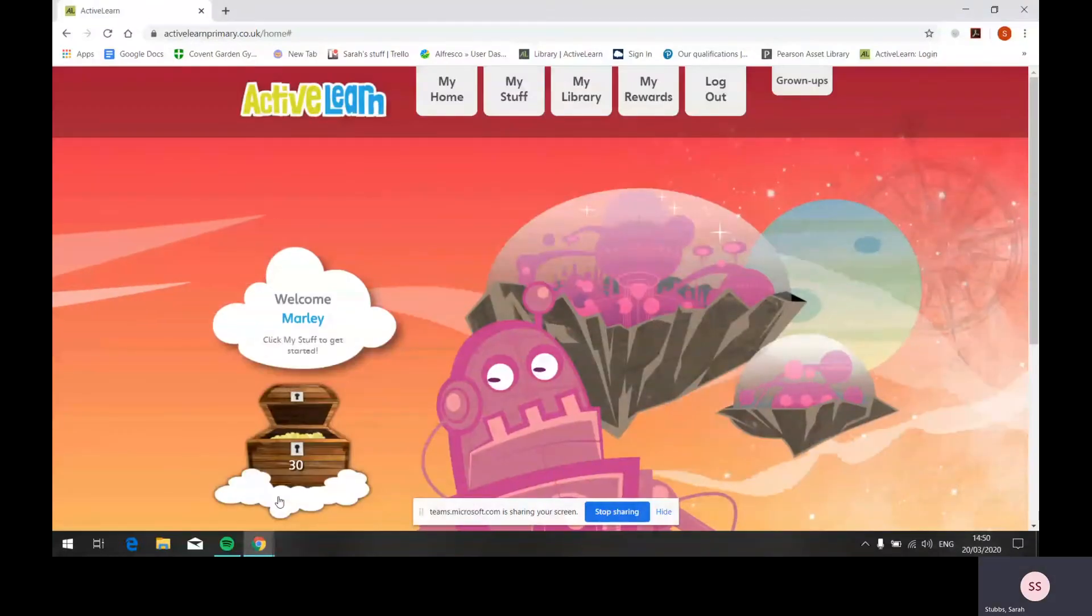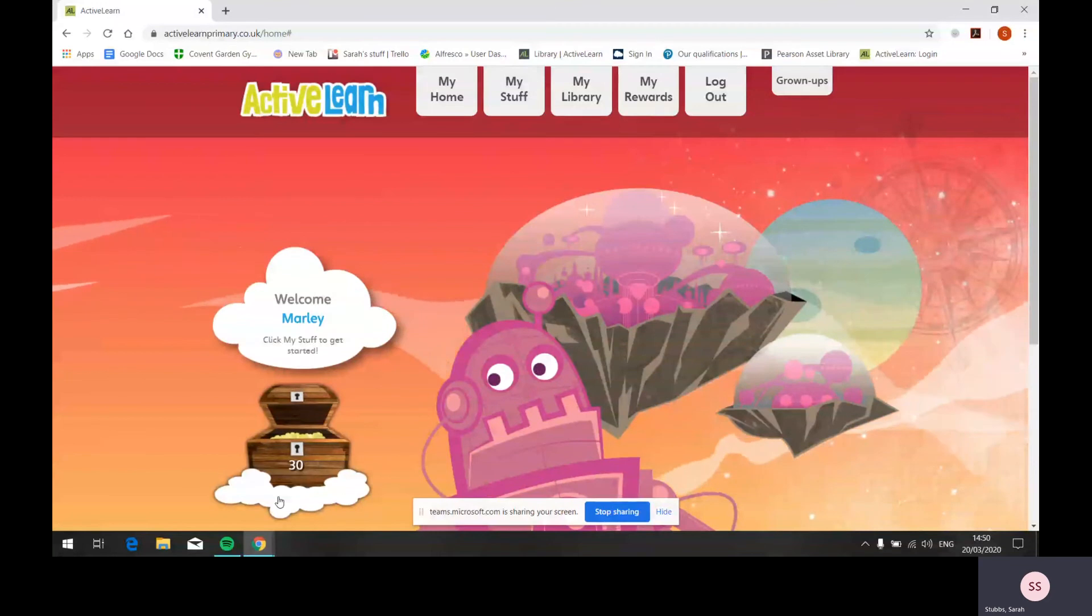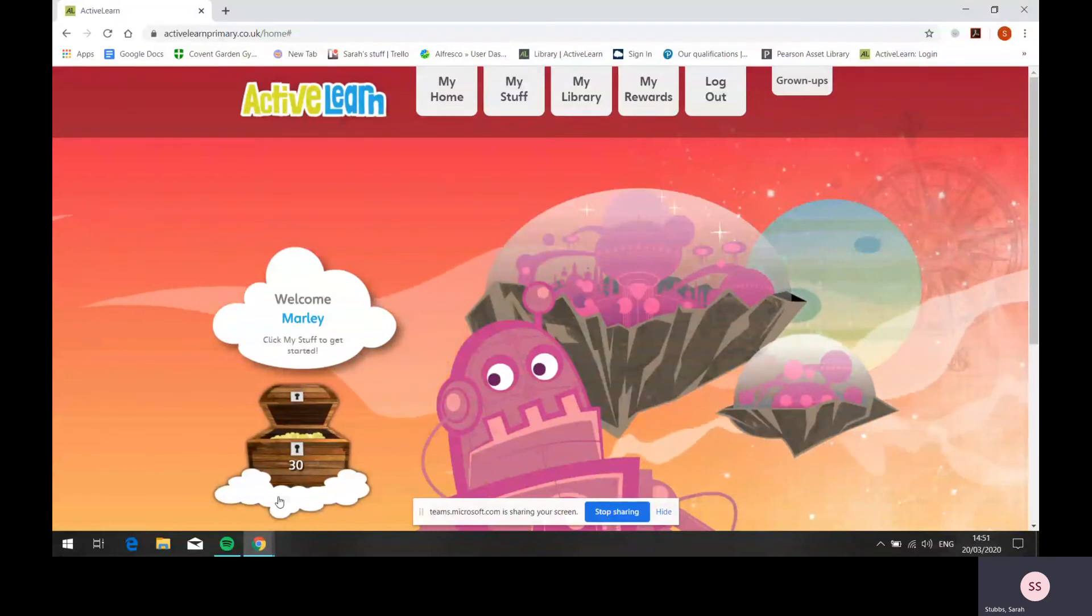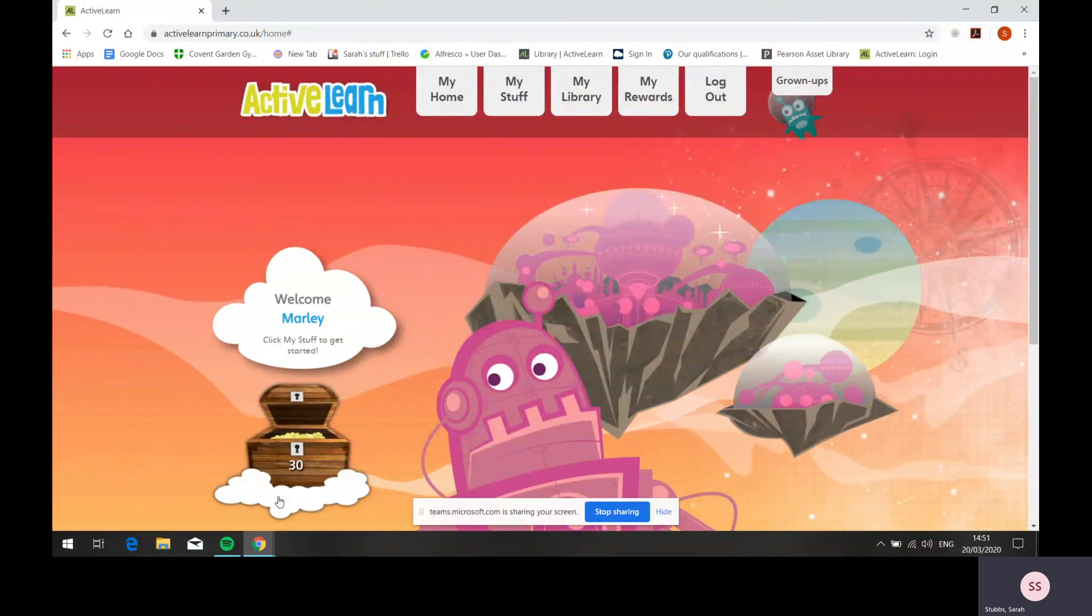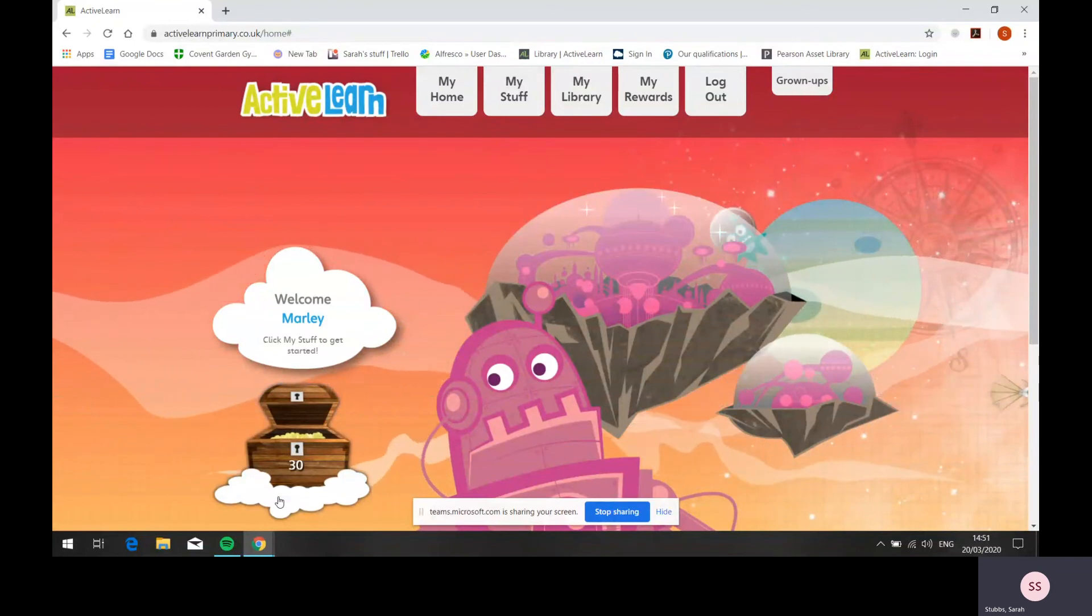Wordsmith is a fully integrated program for reading comprehension, speaking and listening, grammar and writing, designed to ensure progress for every child.